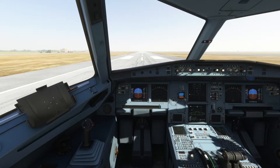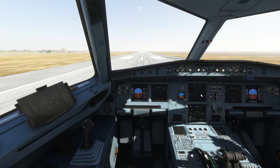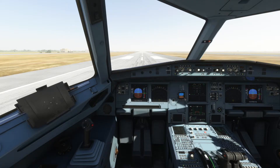In X-Plane 11, if you used to click the displays — the PFD, the ND, or the ECAM — they used to pop out on the screen. But in Microsoft Flight Simulator you cannot do it with a left click. The easy and best technique you can use to pop these displays out is using the Alt key.